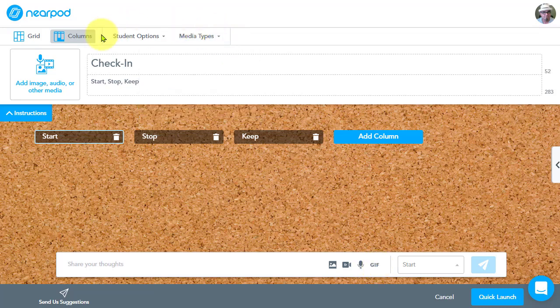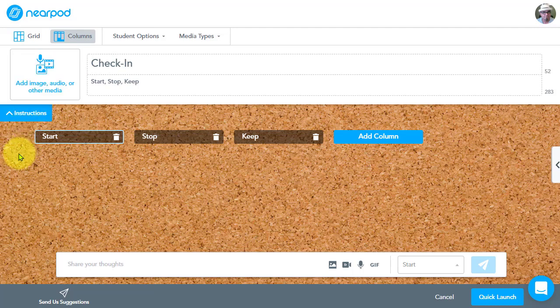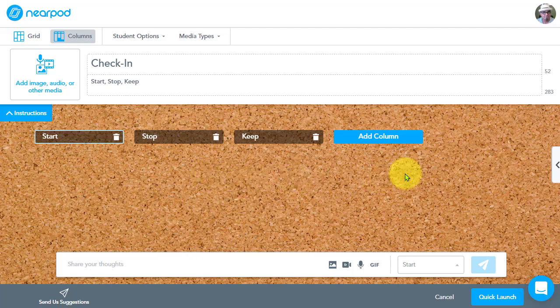Then we also have the add image here, which we've had. That's been good as well. If you want to have an image that your audience looks at prior to engaging in the activity. All right. So let's take a look at this and see what it might look like as we're engaged in the activity.